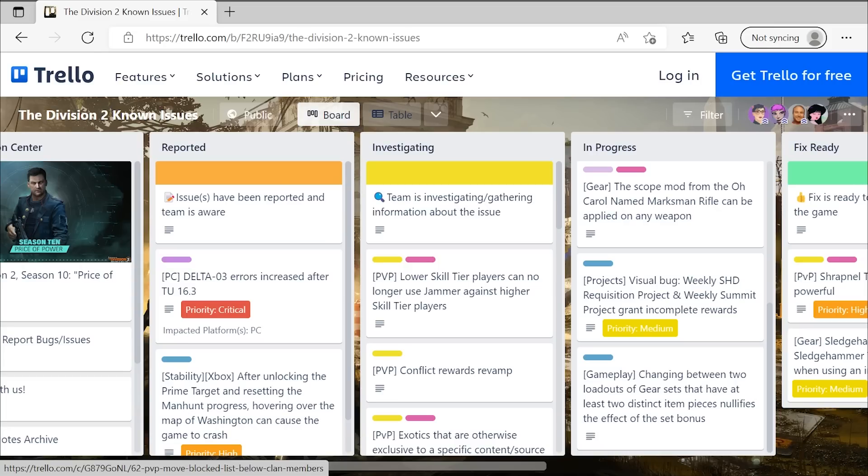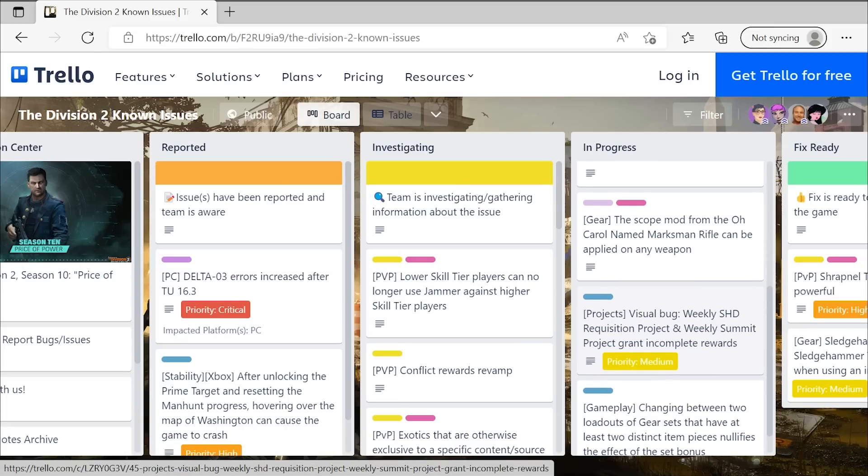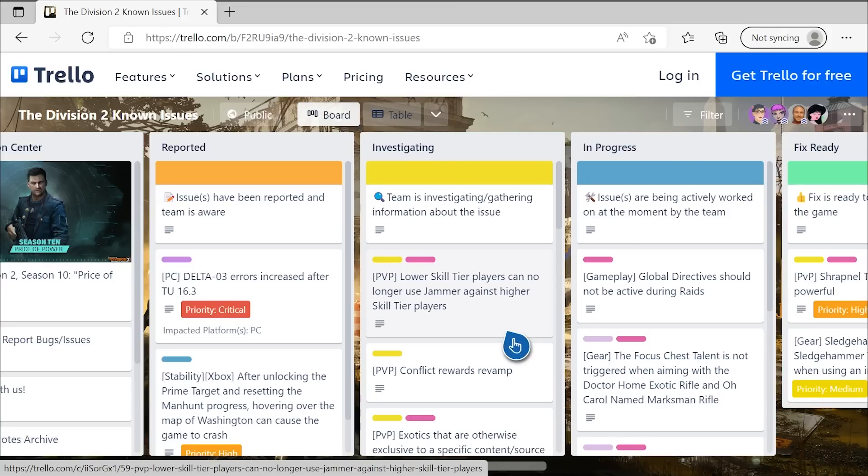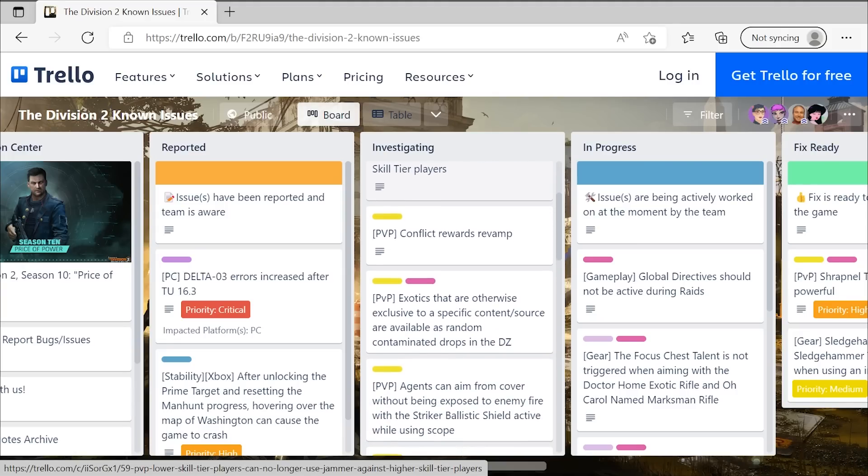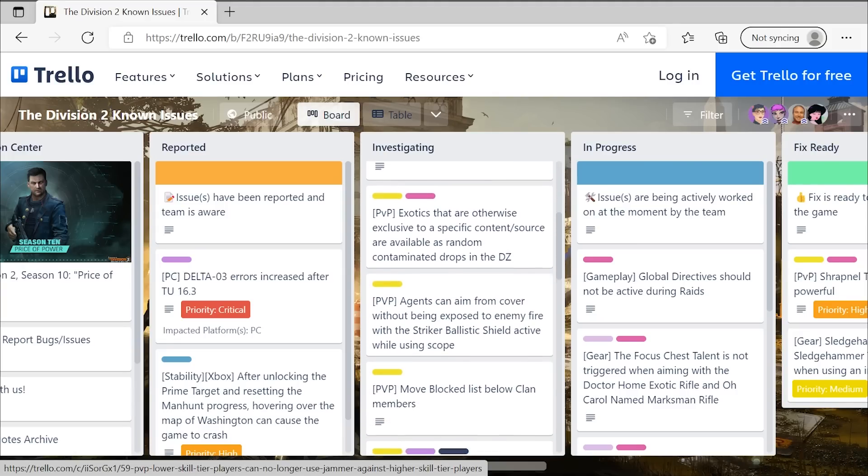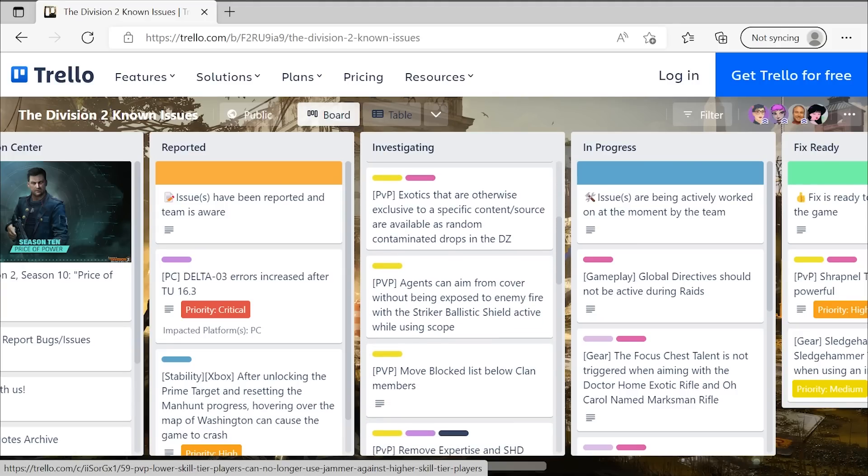Thank you all so much for watching. Leave a like if you enjoyed this video and be sure to subscribe with notifications on to be updated every time I upload. Let me know your thoughts about these new additions to the known issues board. What do you think about the various things listed here? The lower skill tiers with the jammer, the conflict rewards, the new exotics that are going to be dropping in the DZ. Tons of stuff to talk about. And I will be very curious to hear all of your thoughts about that.